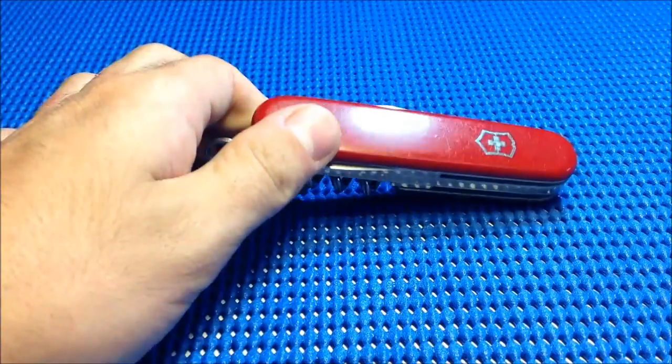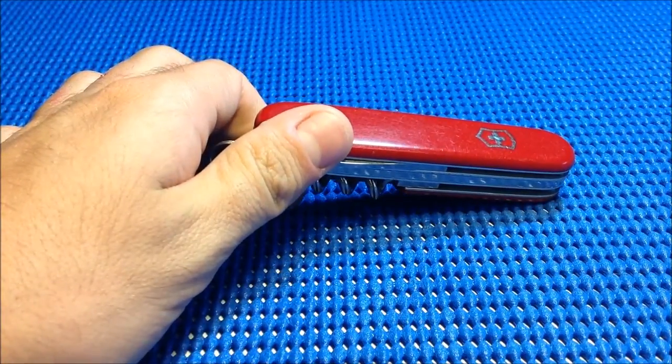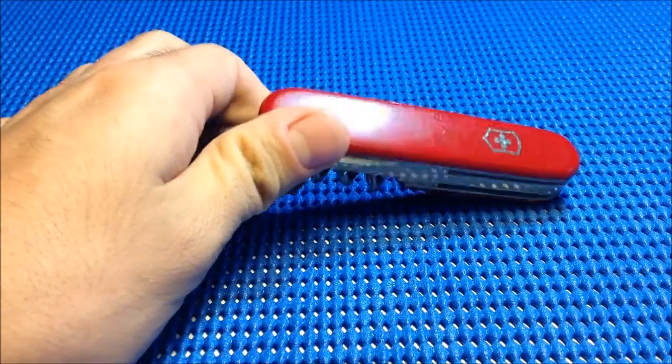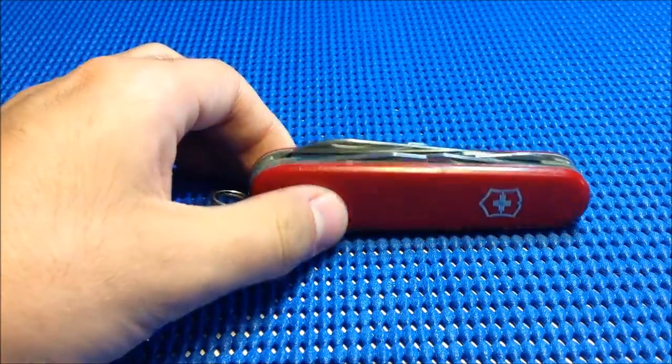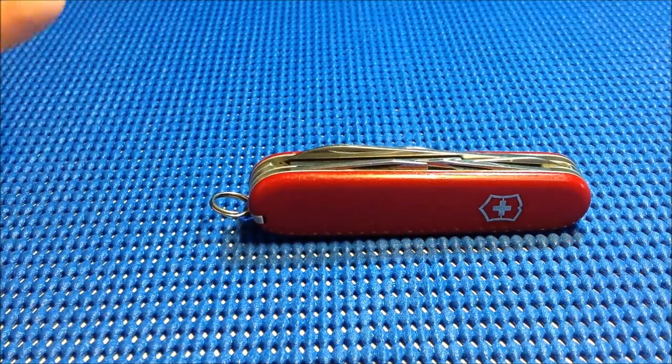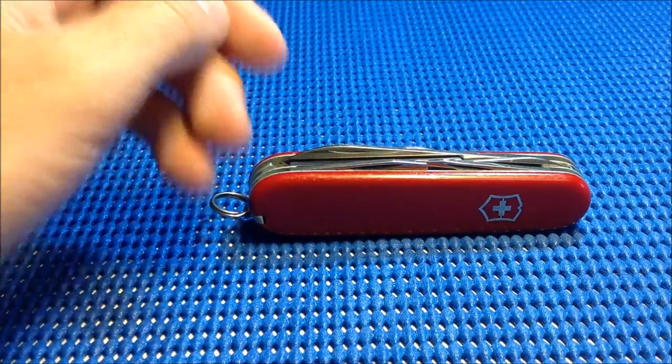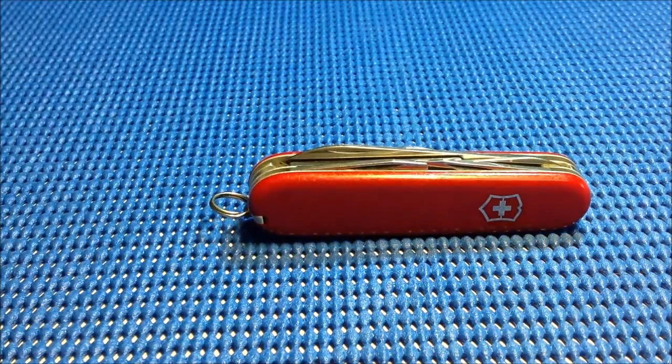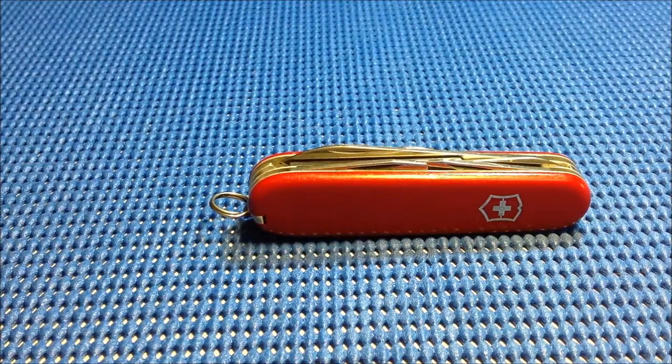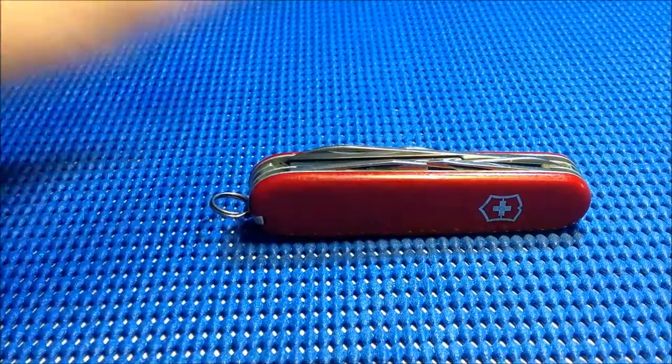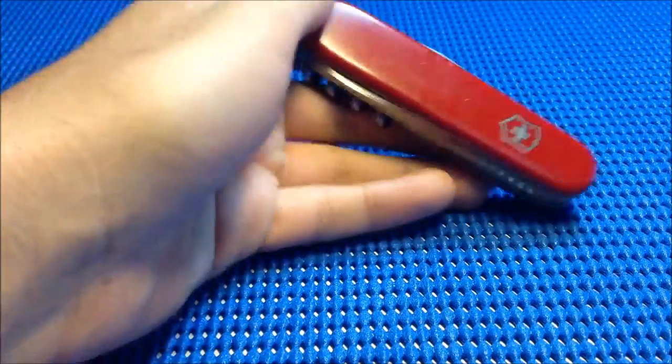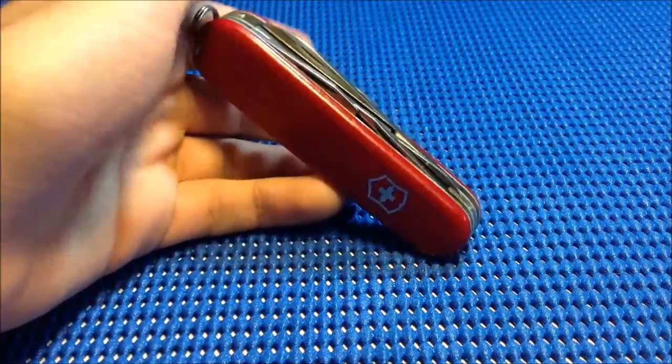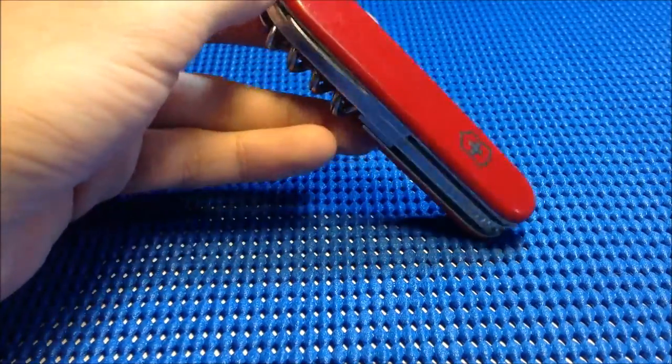My father had the Victorinox Rambler in his pocket when he went to Paris. That was a long time ago, I think 12 years ago. It's just something he carried with him every day on his keychain, and he had to leave it.